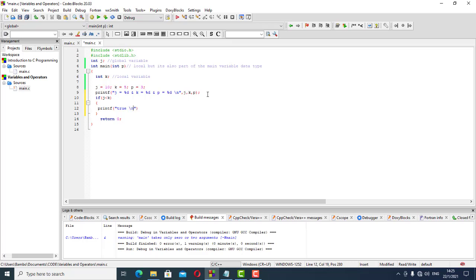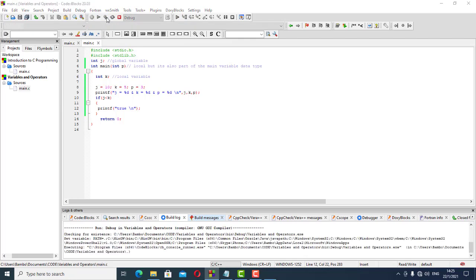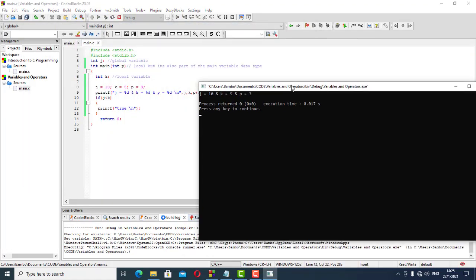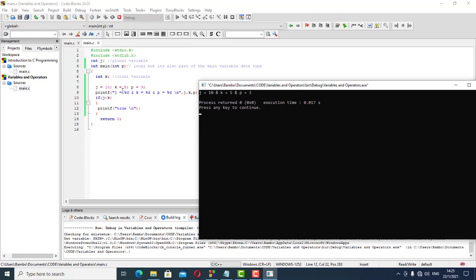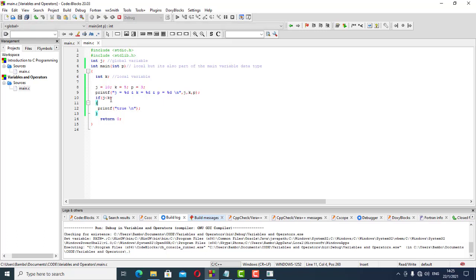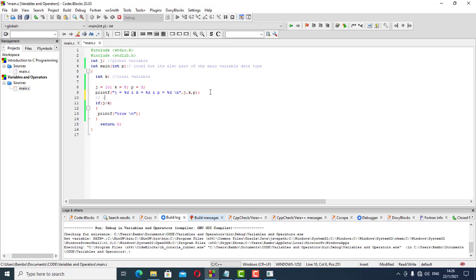If that is true, we print that it's true; if not, we don't do anything. Running it, we realize that j is less than k is not true. So we're saying: if j is less than k — put in brackets with curly braces — this is true. This takes us to the next stage: operators.